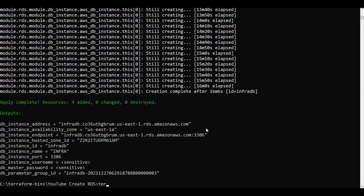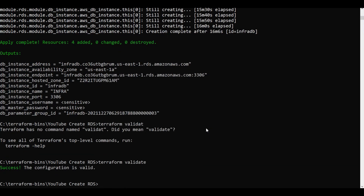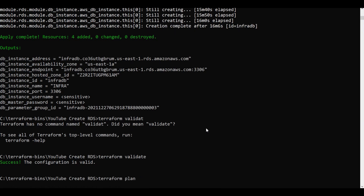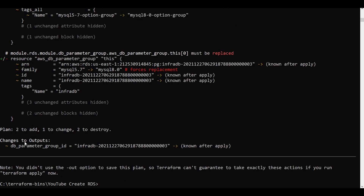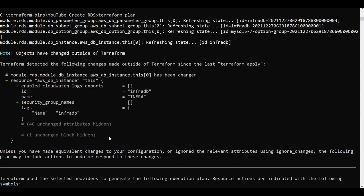Let me run terraform validate — the validation is fine. Let me now run terraform plan. You can see in the plan: 2 to add, 1 to change, and 2 to destroy.